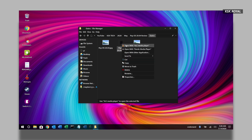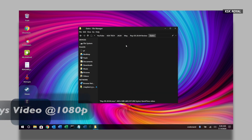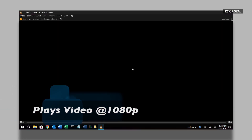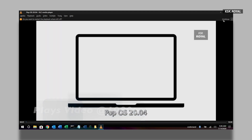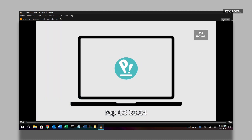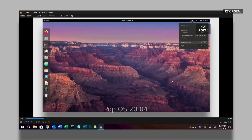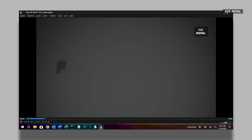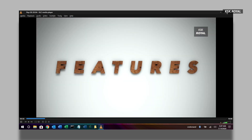Along with the Office suite, Twister OS comes with VLC player that lets you play video and audio extremely well. I tried playing a 1080p video and it handles the video playback without any hiccups.